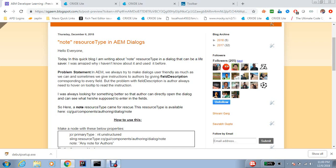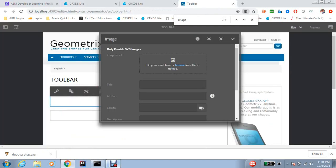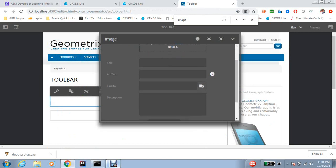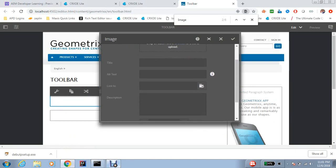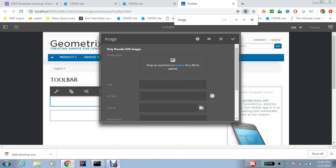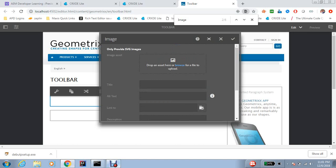Hello everyone, so in this video we will talk about node resource type in AEM dialogues. We always try to make dialogues as user-friendly as we can, and to provide author instructions we provide field descriptions corresponding to some fields. You may have seen that we provide field descriptions so that the author can get to know what to do and what not to do, or the author can get proper instructions.